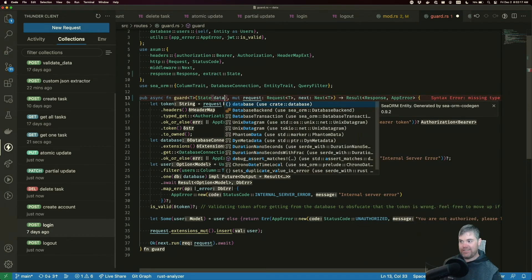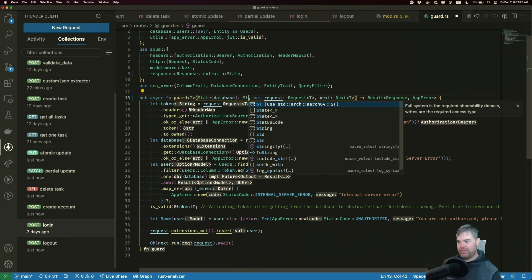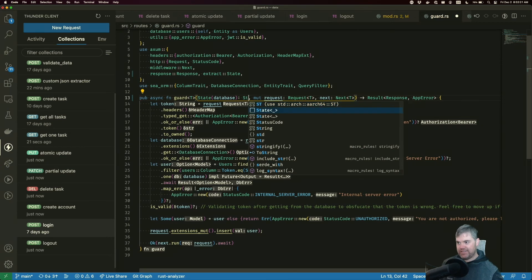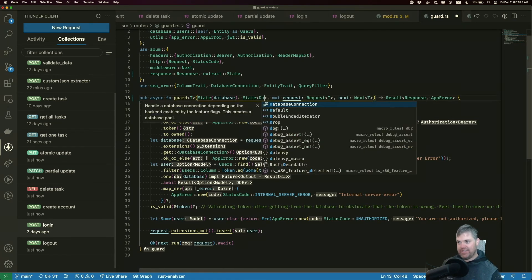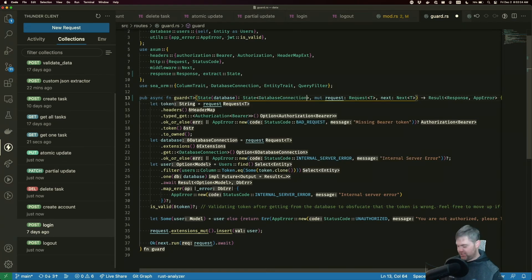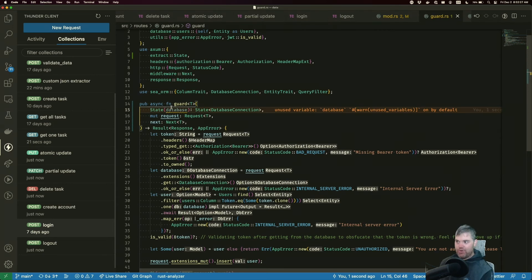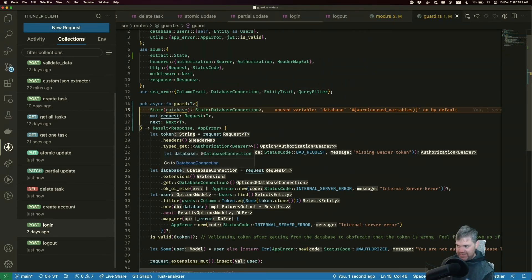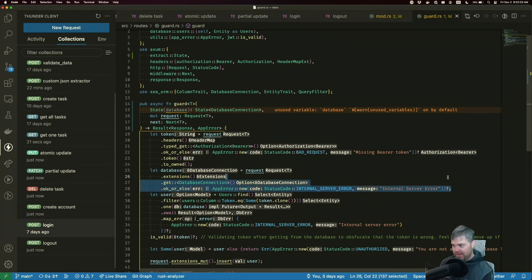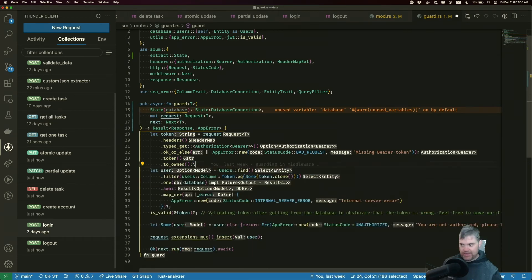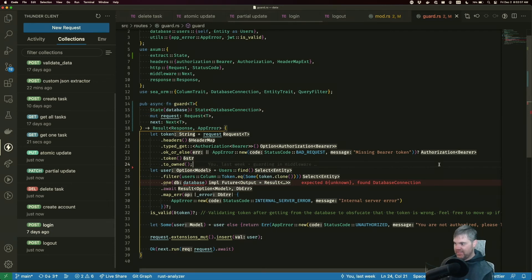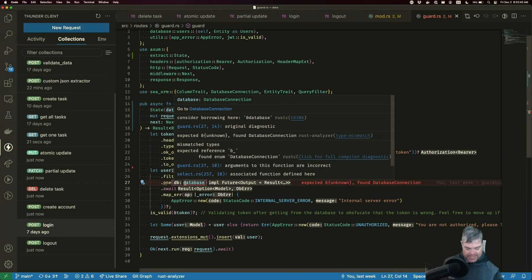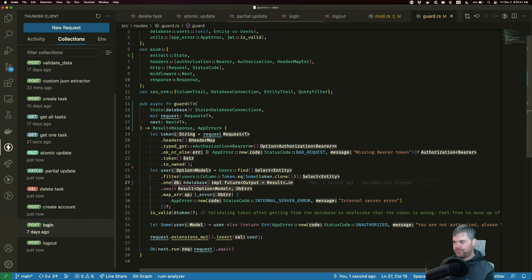We want our database. That's going to be type state. And we're going to use the database connection out of that. Okay. Well, it's not using this because we're getting the database out of the extension here. So we don't need to do that anymore. Go ahead and delete that. But we do need to use this as a reference now. Okay.